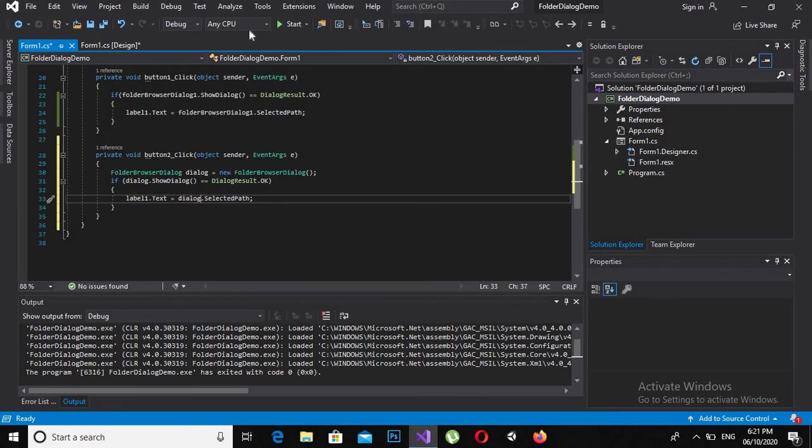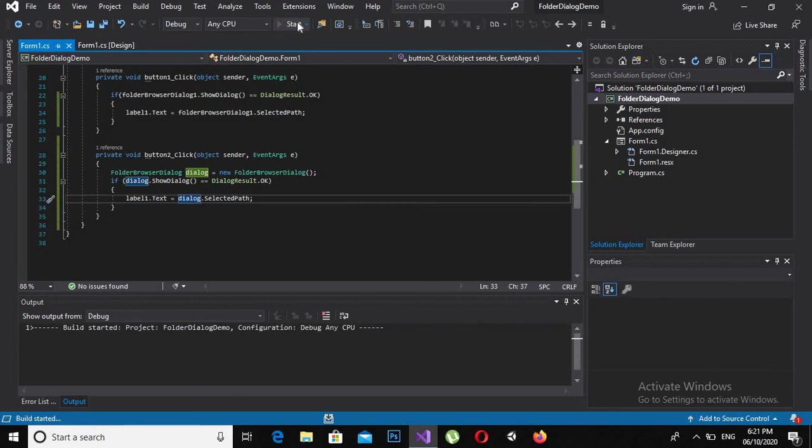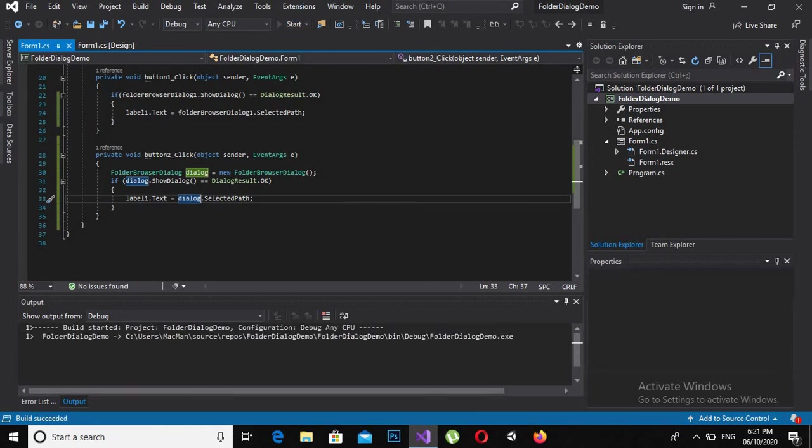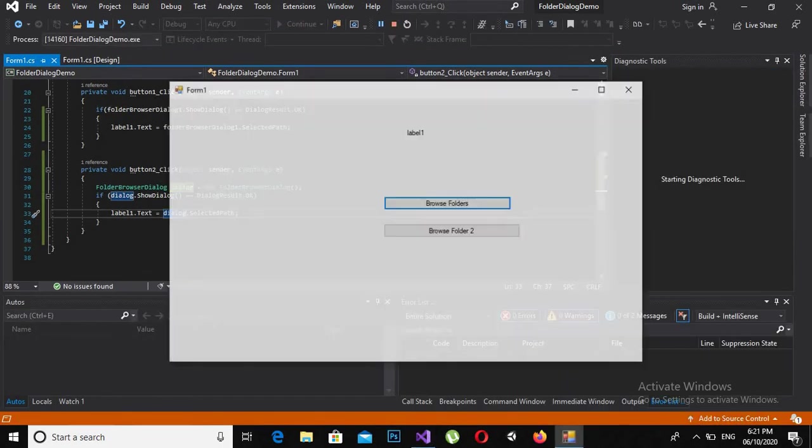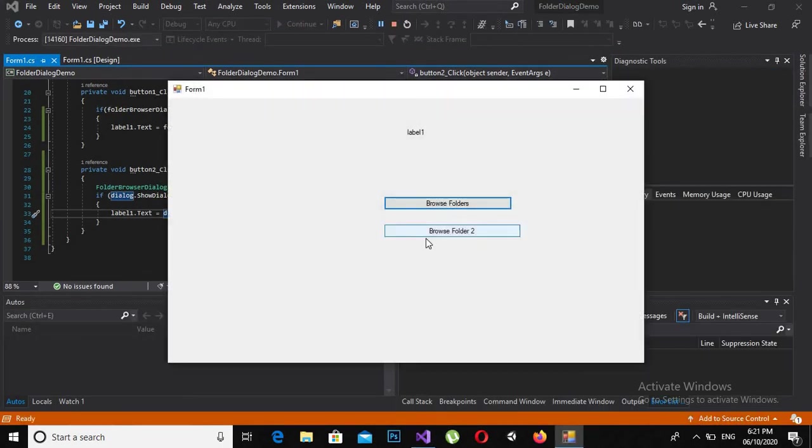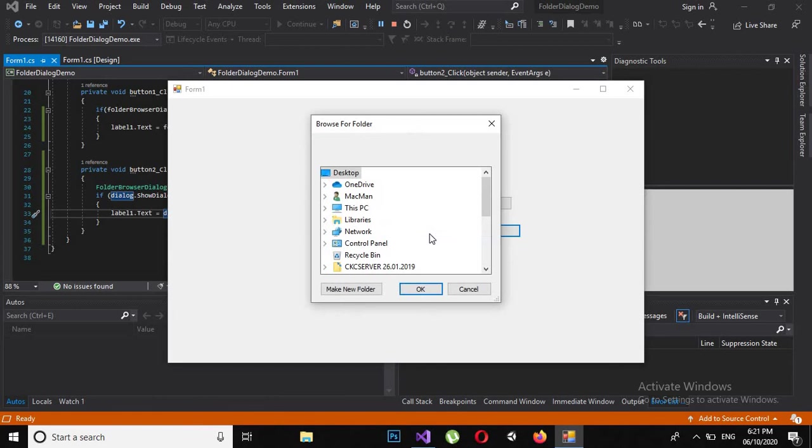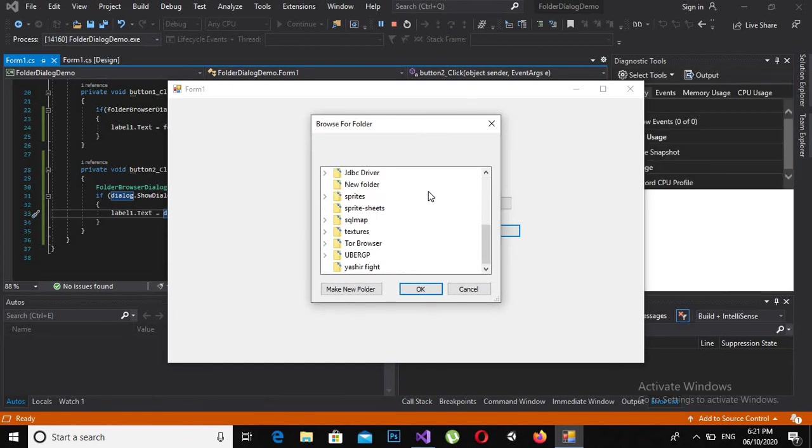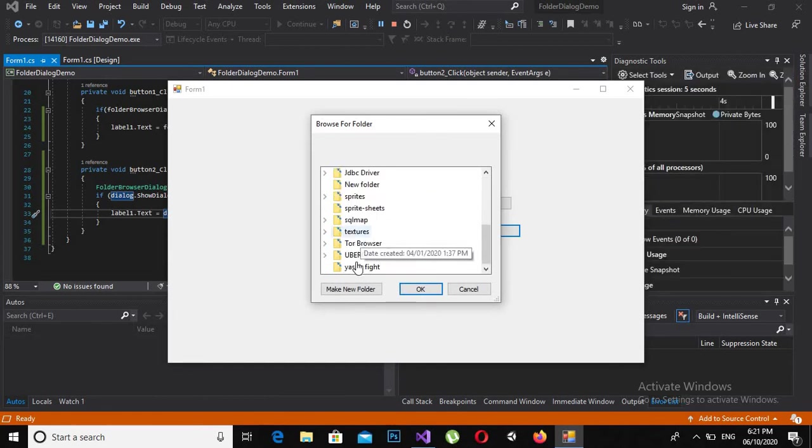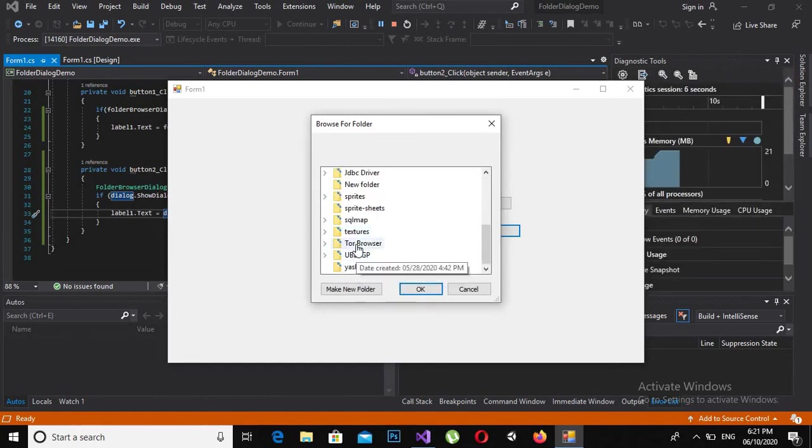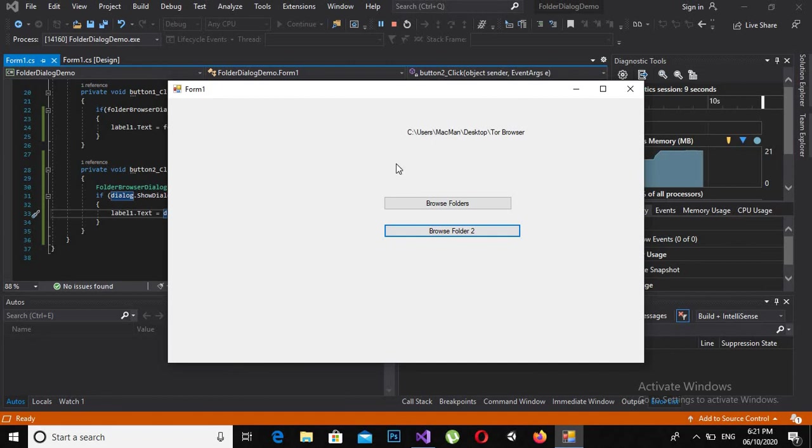Now if I click start, the application started. If I click on this folder browser, it is showing this.